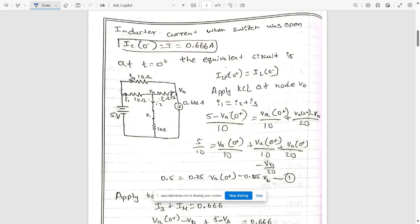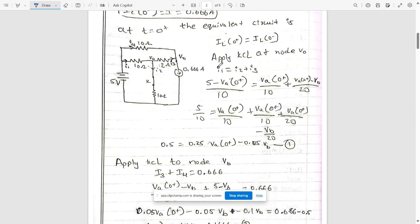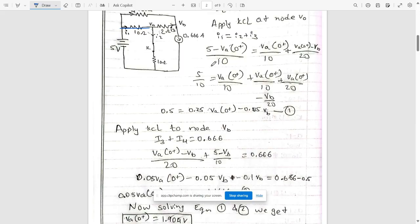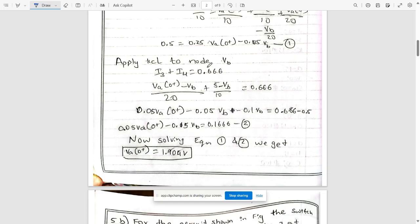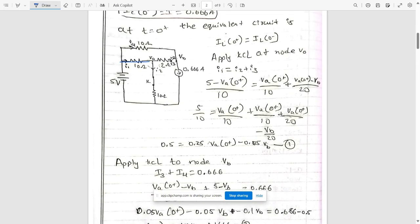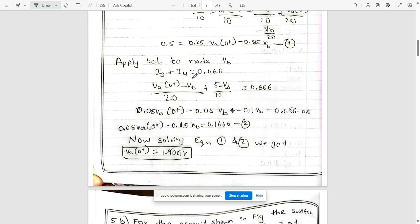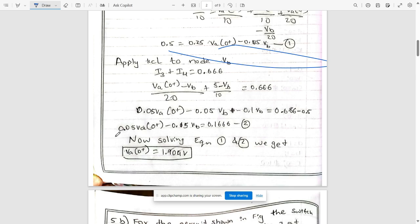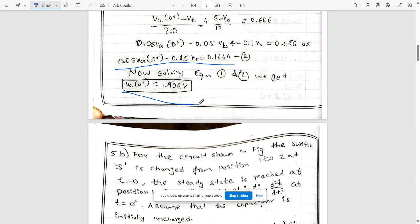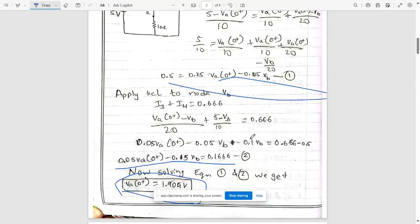iL(0−) equals iL(0+) — the inductor current is continuous. Apply KCL at node va: i1 = i2 + i3, since the current splits into two branches. Substitute the values for i1, i2, and i3 to get equation 1. Then apply KCL at node vb: i3 + i4 = 0.66, giving equation 2. Solve these two simultaneous equations using a calculator, substituting coefficients to get va(0+) = 1.904 V. You can pause the video to note it down.